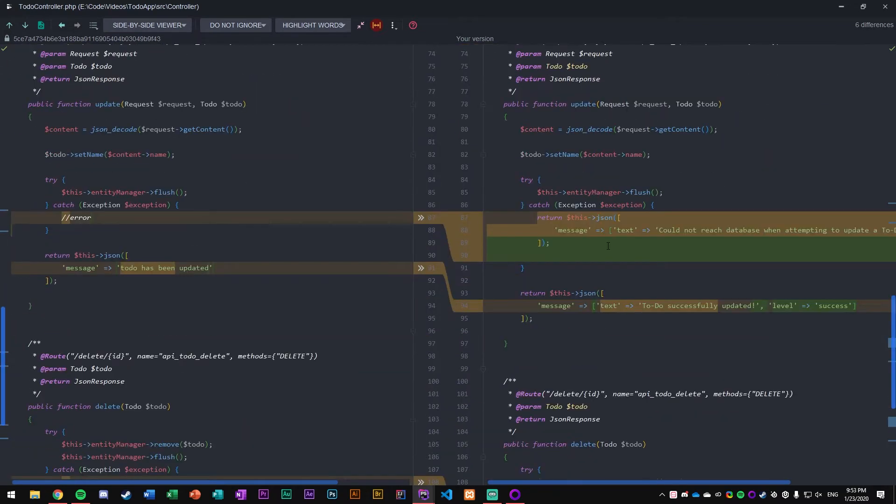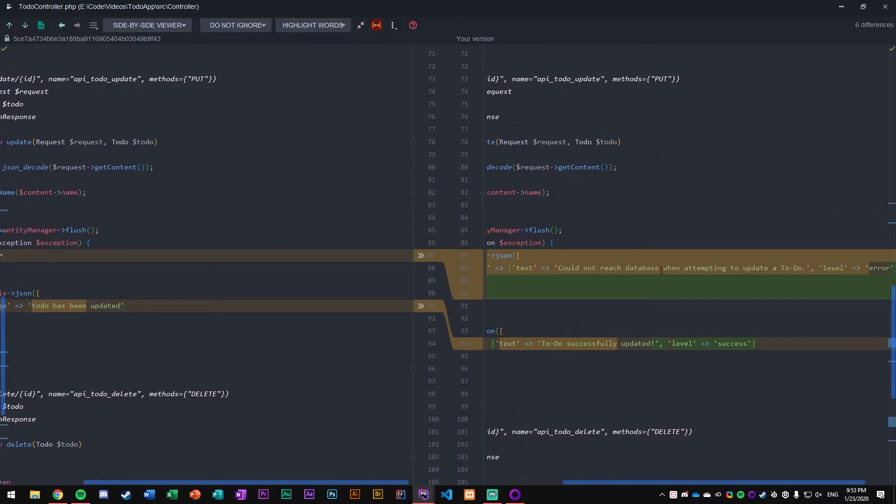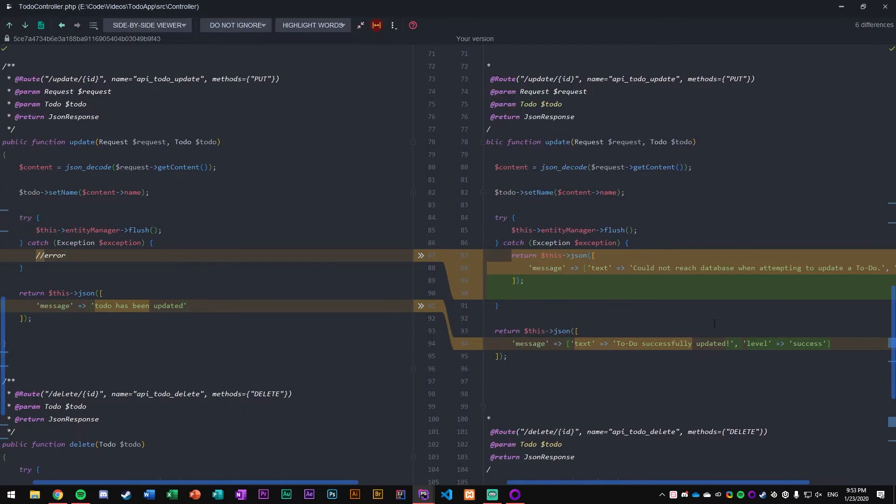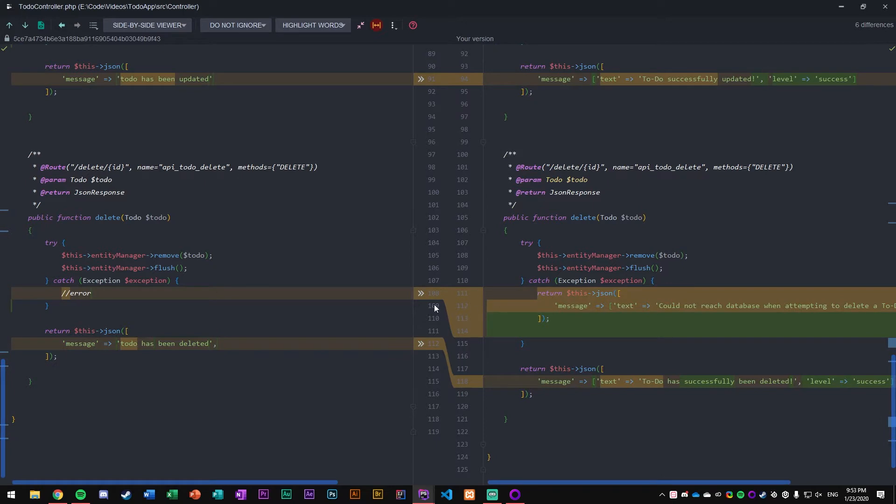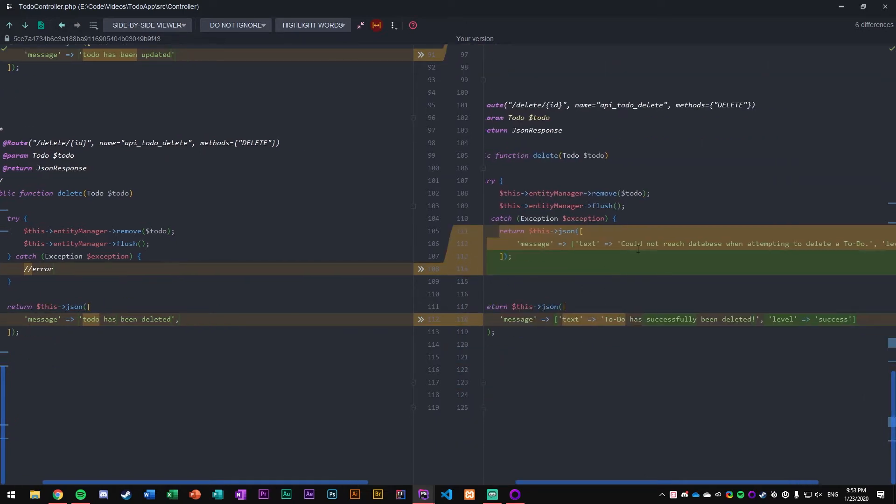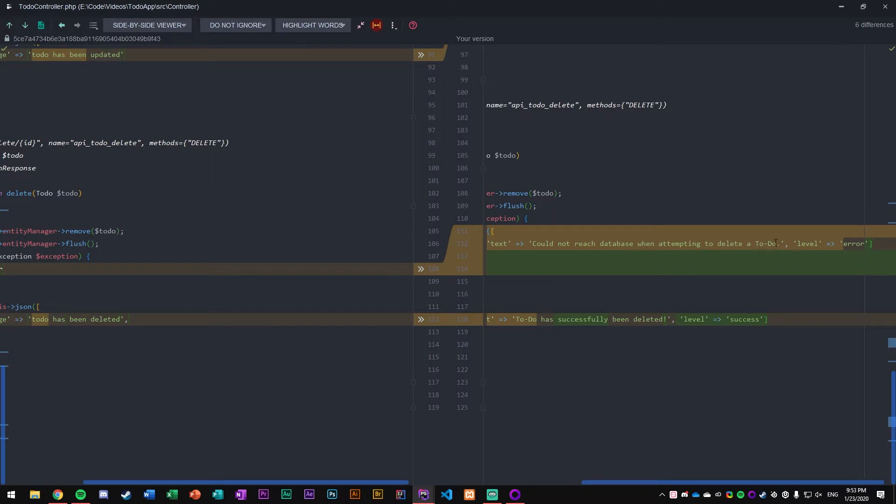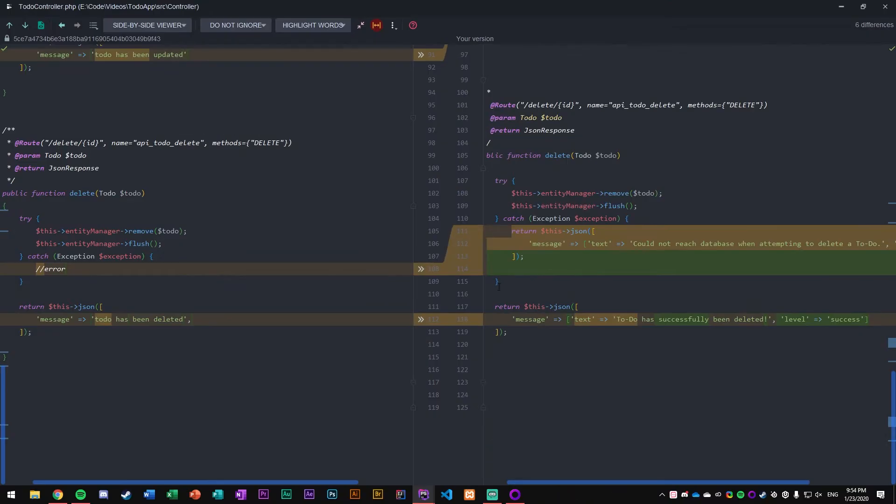Here you can see the message text: to-do has been created, level success. And here: could not reach database when attempting to create a to-do, level error. We have another message for if the update goes wrong and another for delete. Some would argue that putting a try-catch around flush and remove is not that great of an issue really, because if something goes wrong with flush or remove, something big is going wrong and simply having that message pop up is not going to be enough. But for basic functionality, for a basic app, this will suffice.